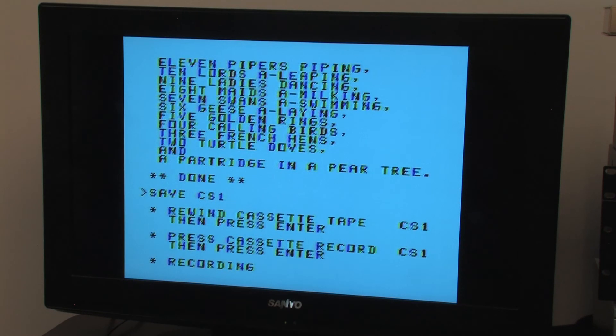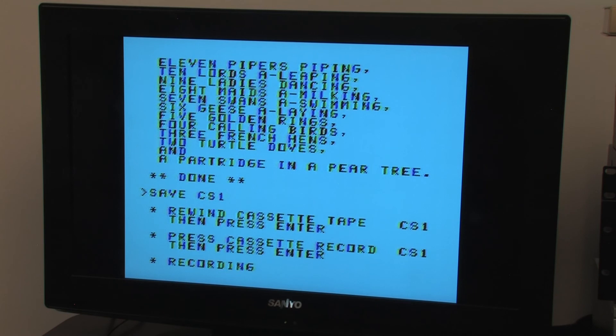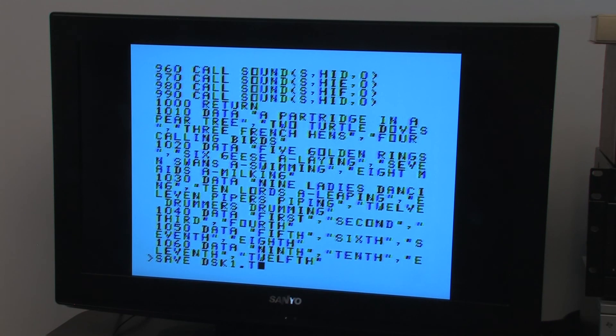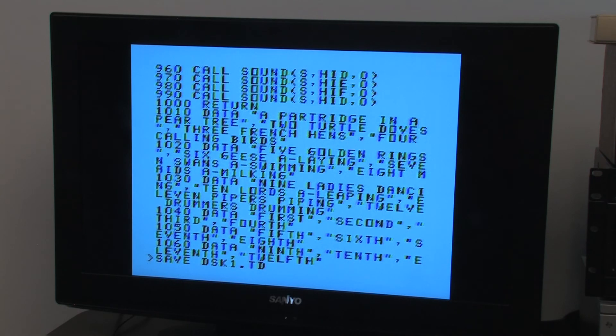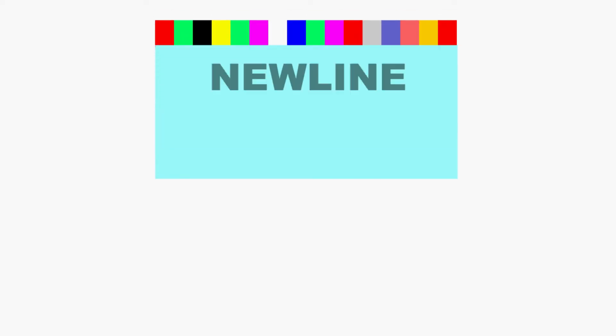If we're satisfied with the program and want to keep it, the program can be stored with the save command, followed by where to save it, usually either cassette or diskette. That's all on TI Basic Programming for this time. We'll catch you next time.